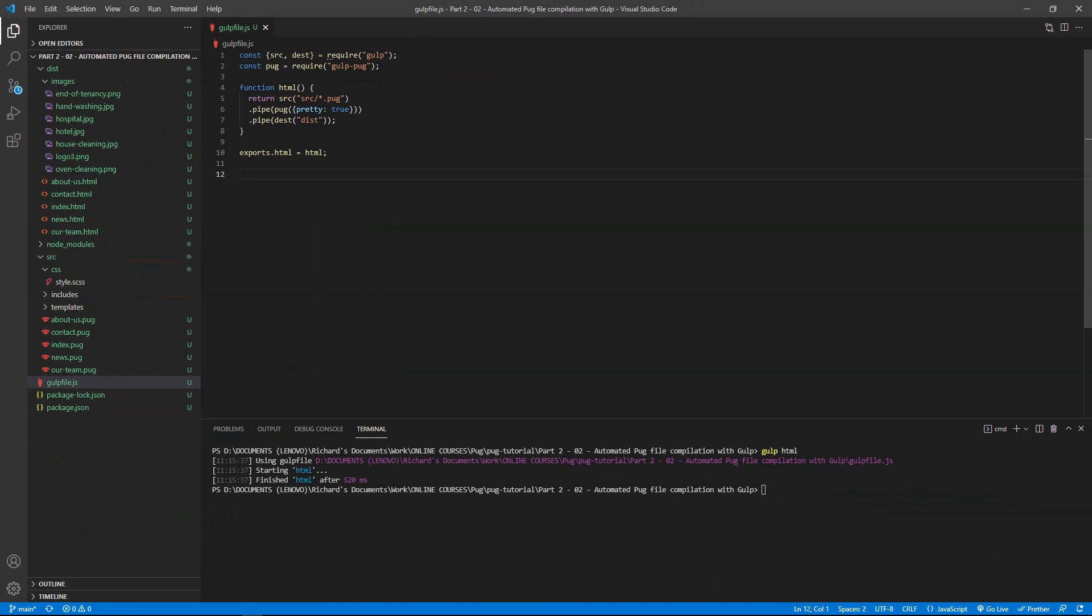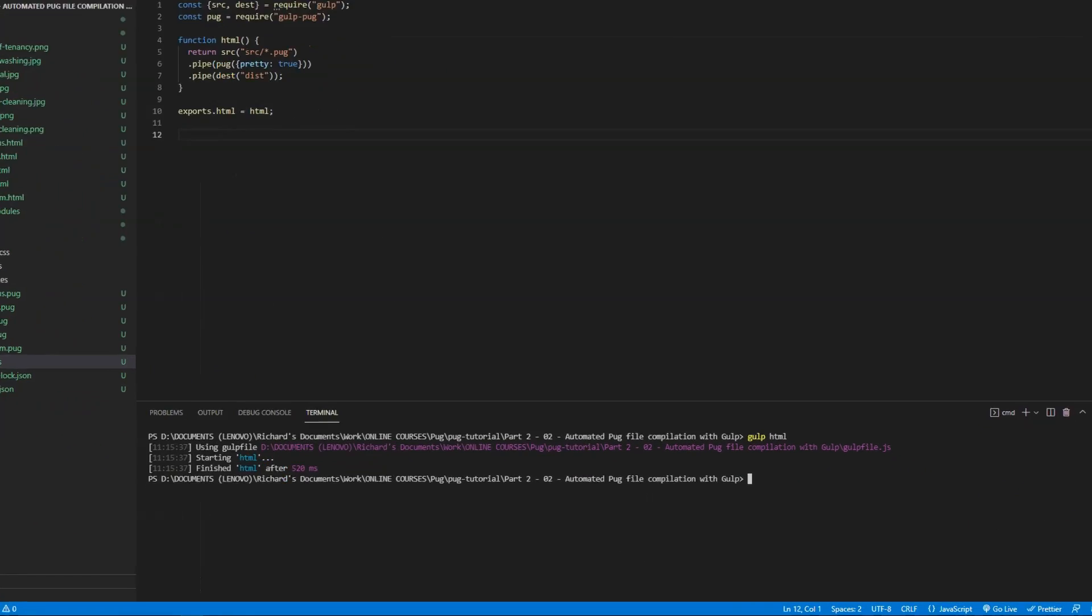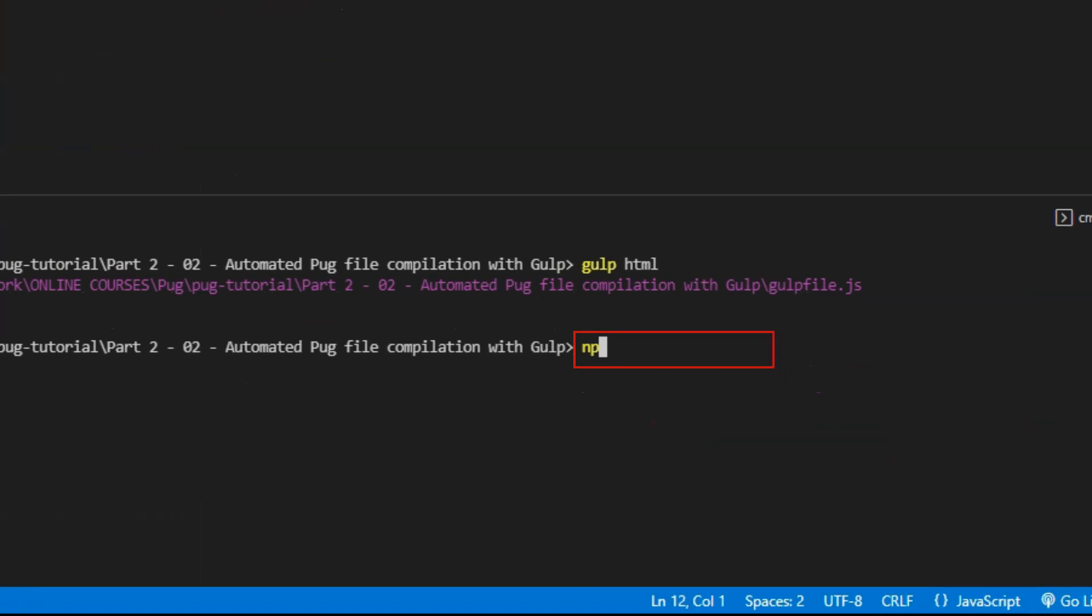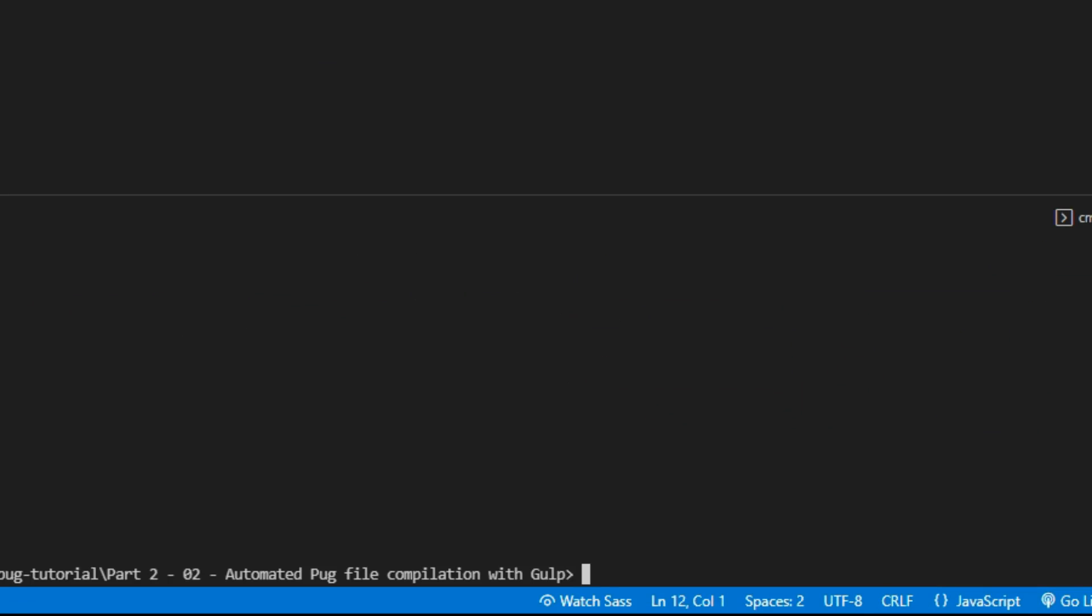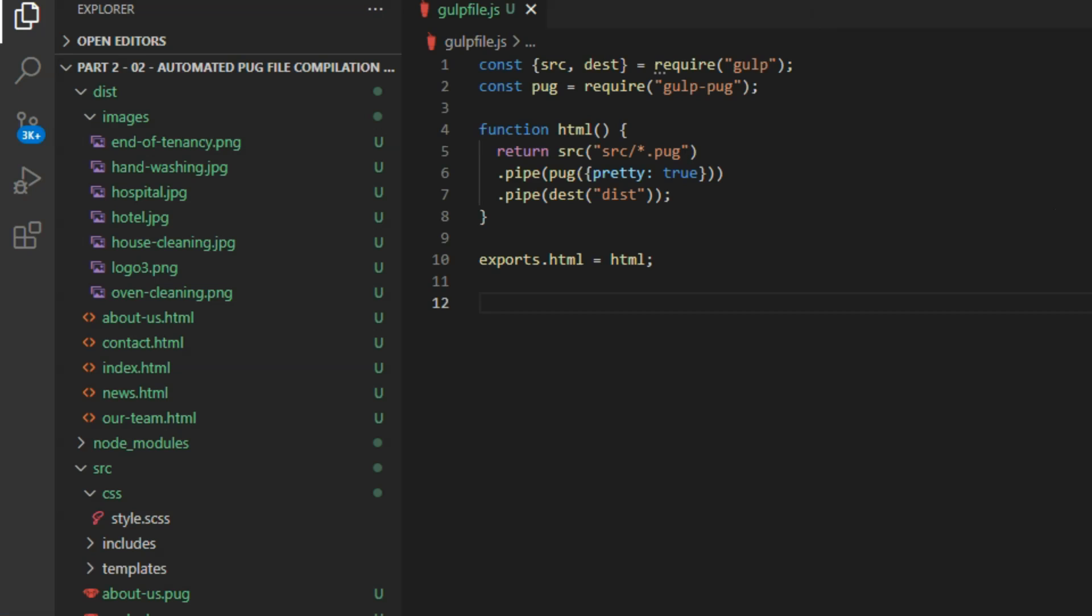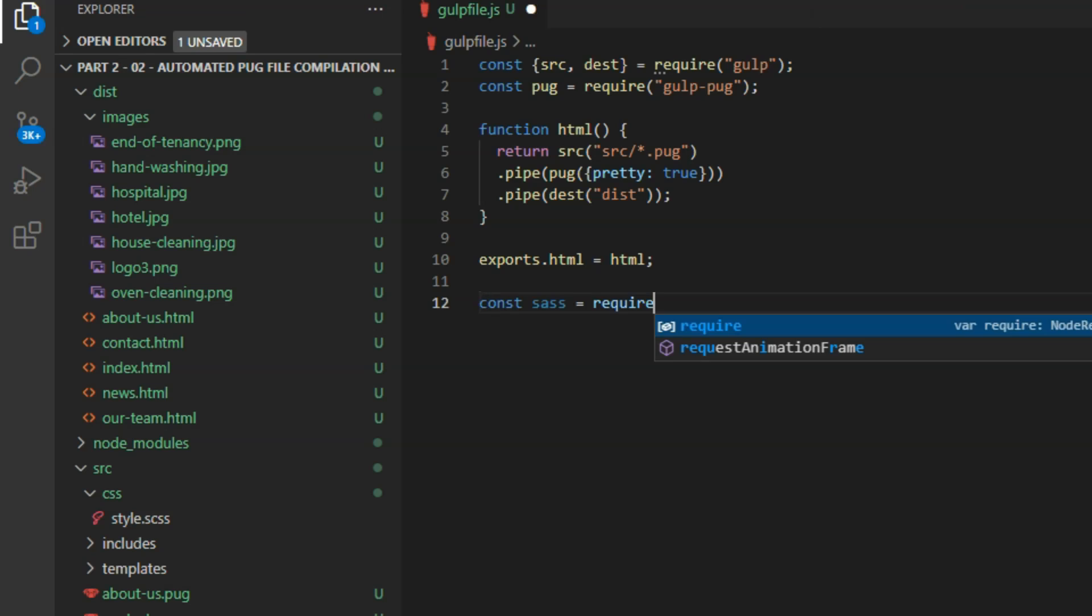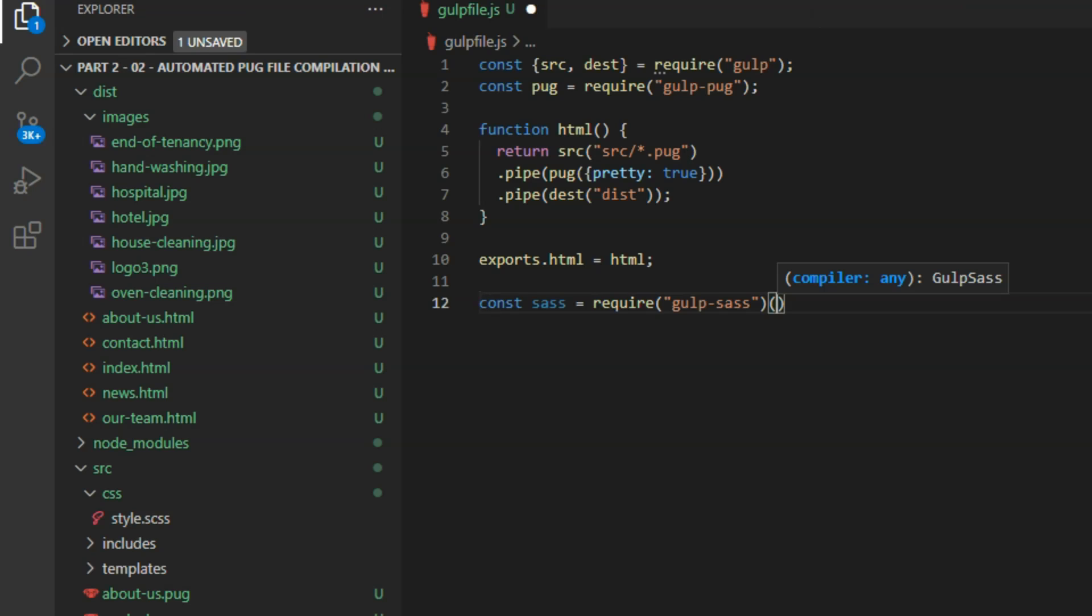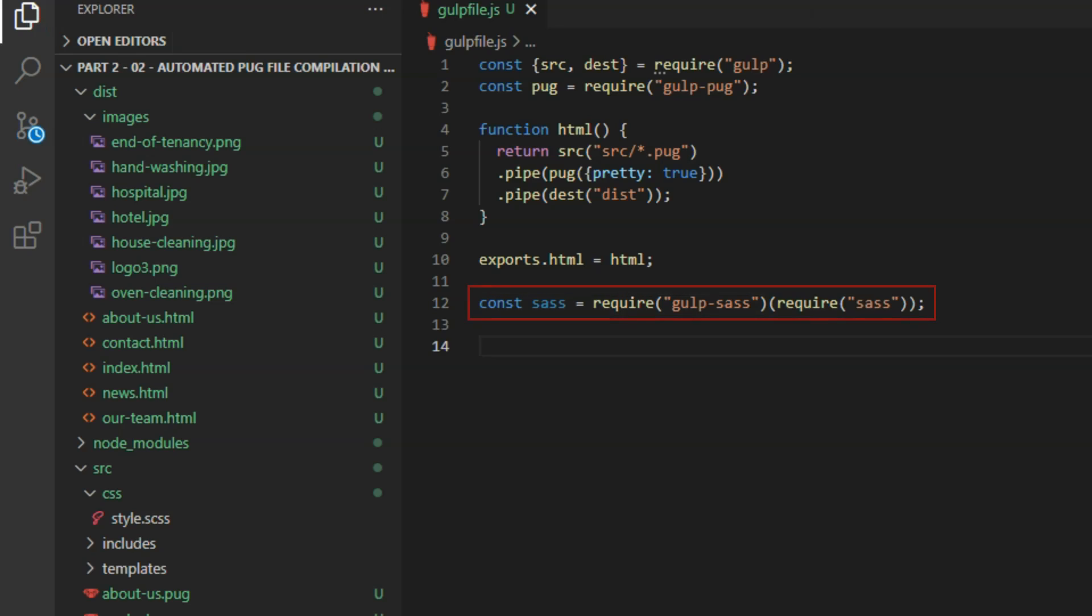On the command line, install the gulp sass compiler: npm install gulp-sass and sass, npm install sass. Back in gulpfile.js, type const sass equals require, and then in parentheses gulp-sass, and then straight after that in another set of parentheses, require sass. To load the gulp sass and the sass modules.